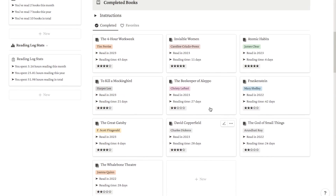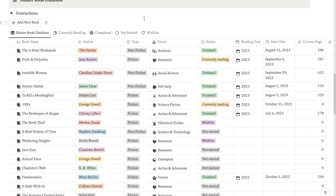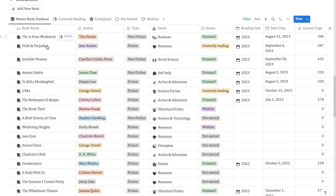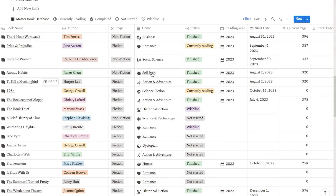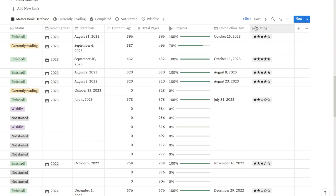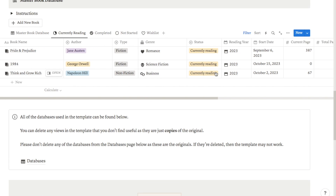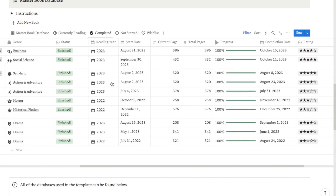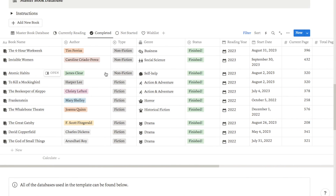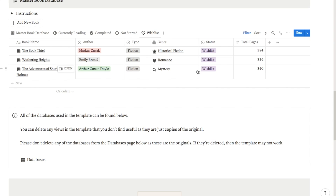Scrolling down, I also have a master book database — these are special gallery views of the reading tracker, but I also added one master table view showing all books within the tracker and all their information in one place. It's an easy place to update things and I have filtered views depending on the book's status: a currently reading tab, a completed tab, a not started tab, and a wishlist tab. So it's a really handy place where you can see everything about every book in the tracker.